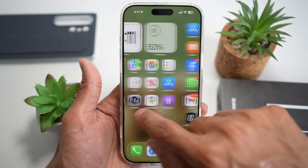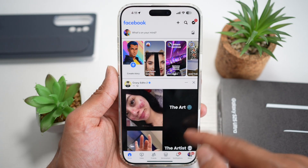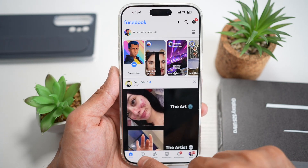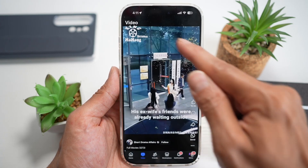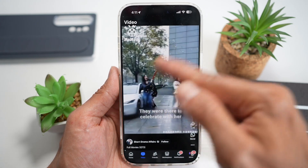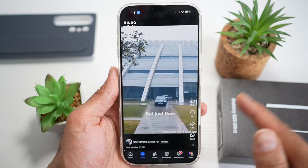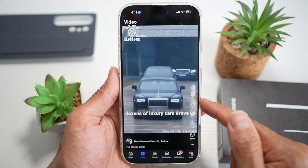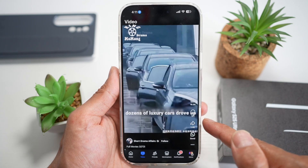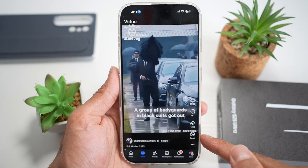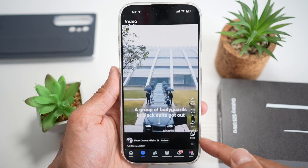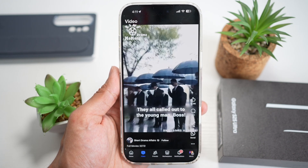First, go ahead and open up Facebook, then open up the video section. For example, on this video here, you want to remove the like, comment, share, the WhatsApp icon, and the three dots.